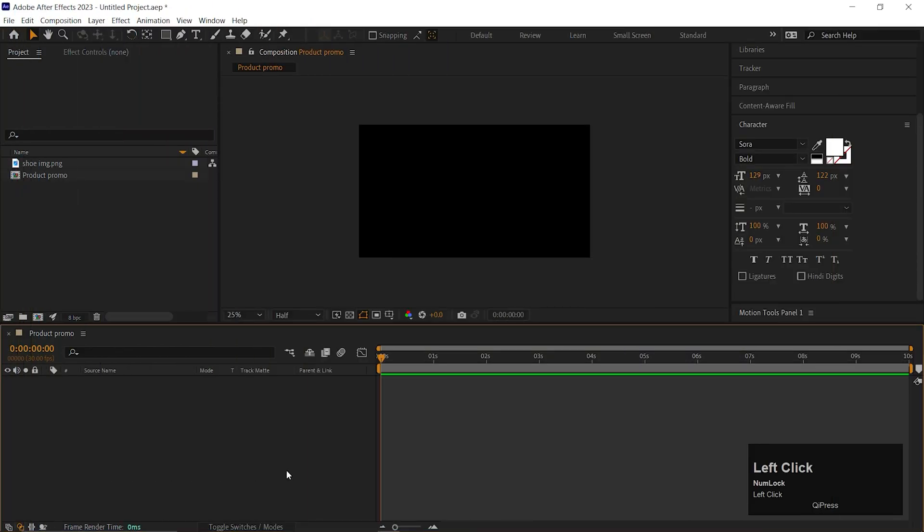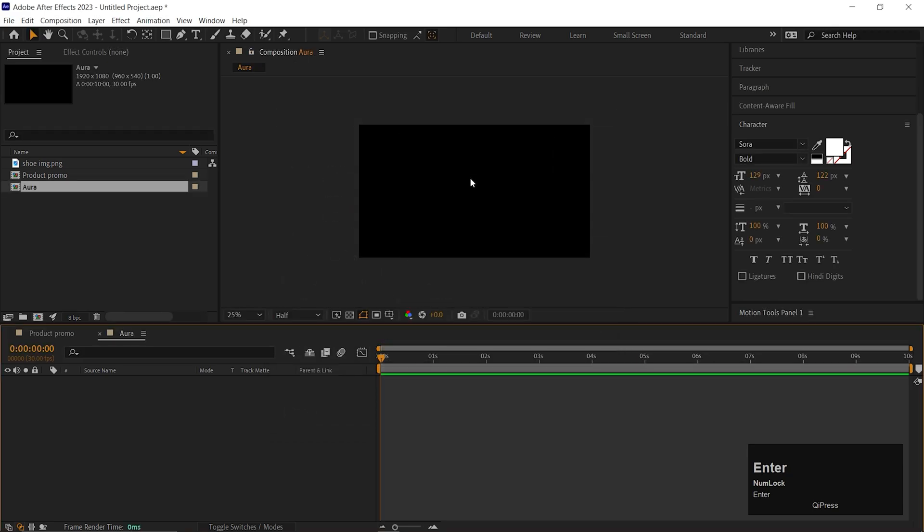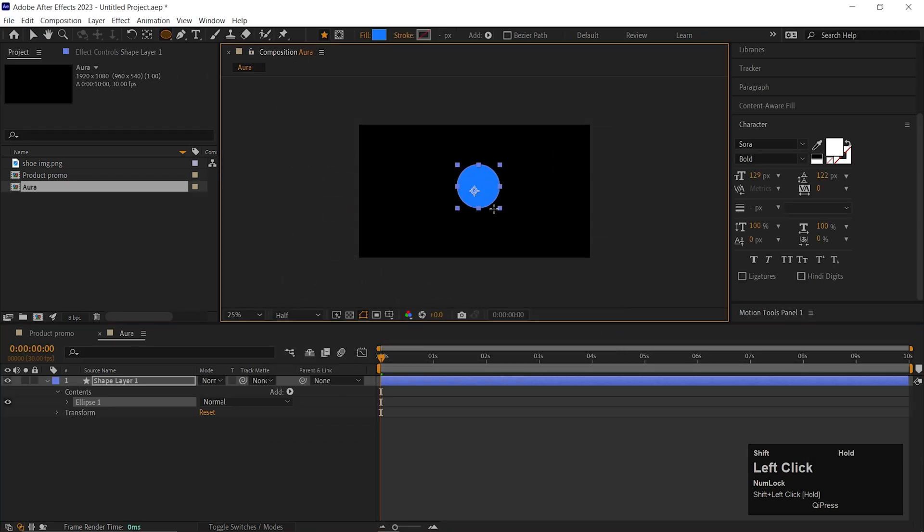Alright, I already created a composition with the standard settings. First, create the Aura Ball and it's really simple. Just create a new composition, take the ellipse tool and create a circle.